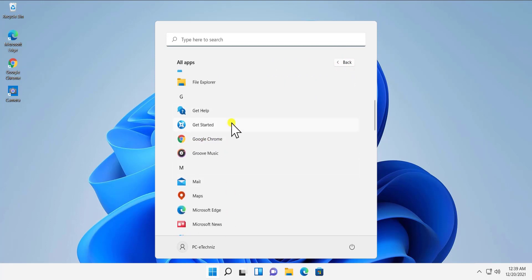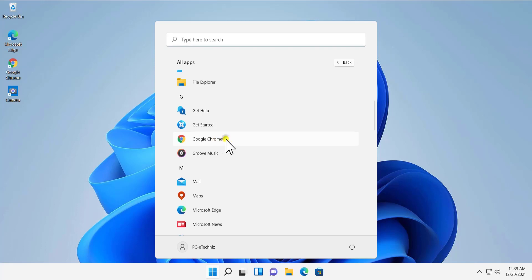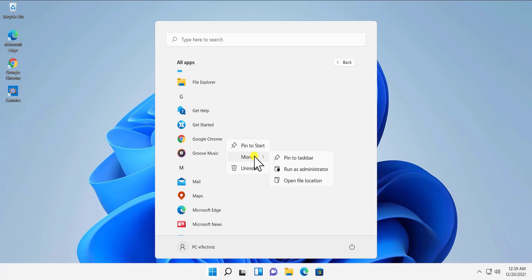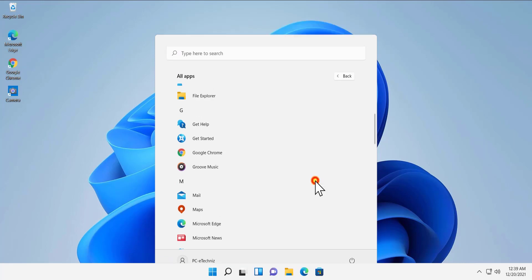For example, I have a Google Chrome application which is a third-party installed application. I simply have to do a right-click on it, and if I take my cursor on More, then I get this Open File Location. Click on Open File Location.